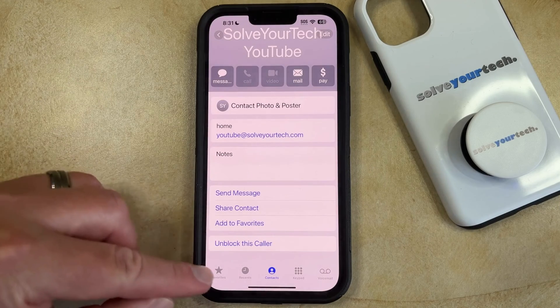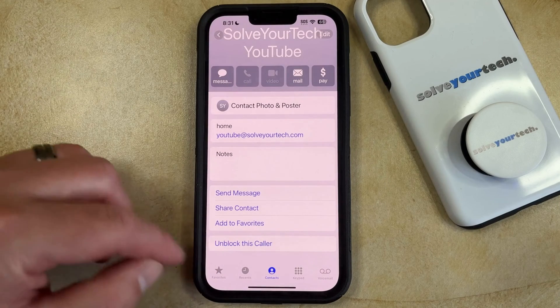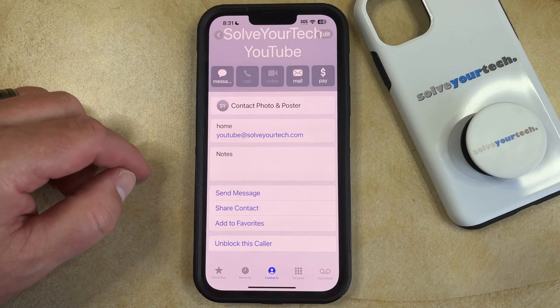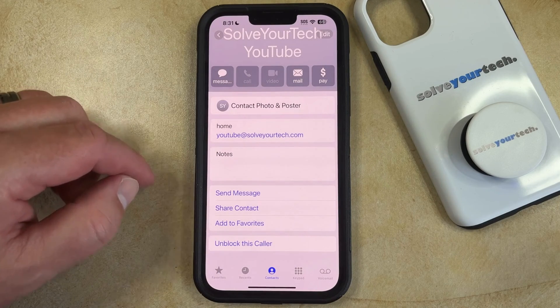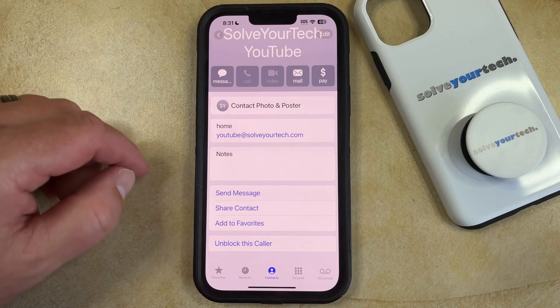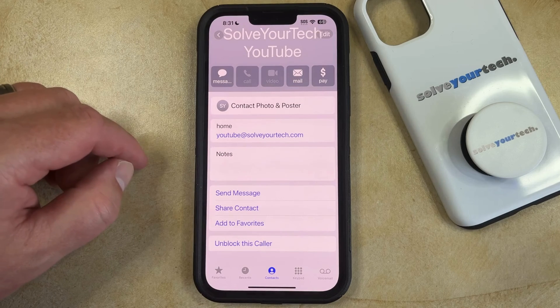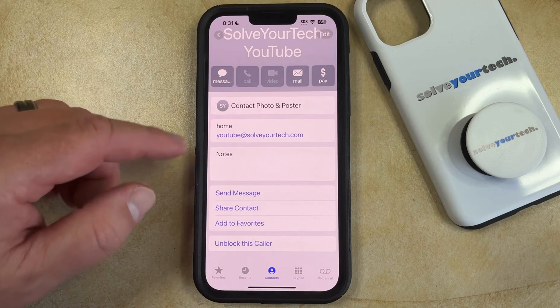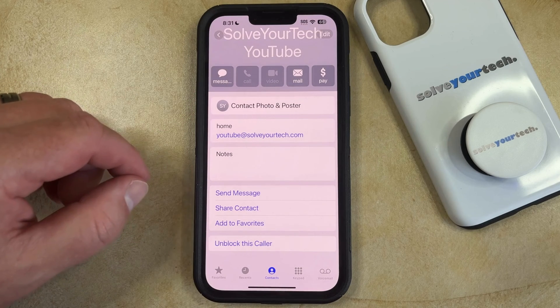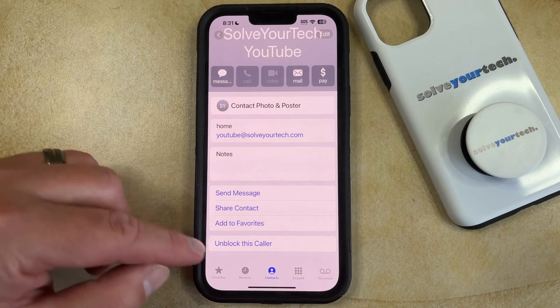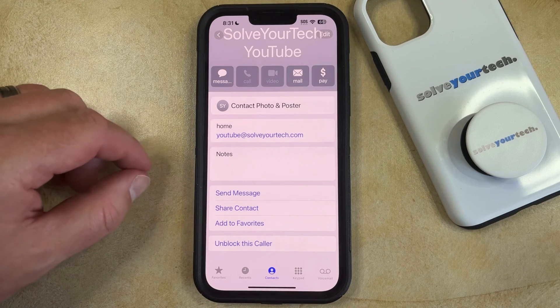Once the contact is blocked, this is going to switch to say "Unblock this Caller." So if you find that you want to unblock this contact again in the future, you can just come back to their contact card and tap this button.